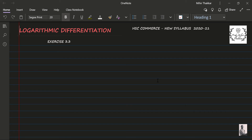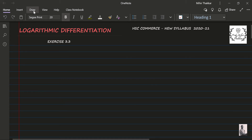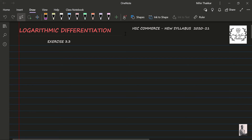Hello guys, welcome back to your channel Learning Point. Today we are continuing with logarithmic differentiation. In the previous lecture I covered some examples and the basic concepts. Today we are starting with Exercise 3.2 and 3.3 of your HSC board book.